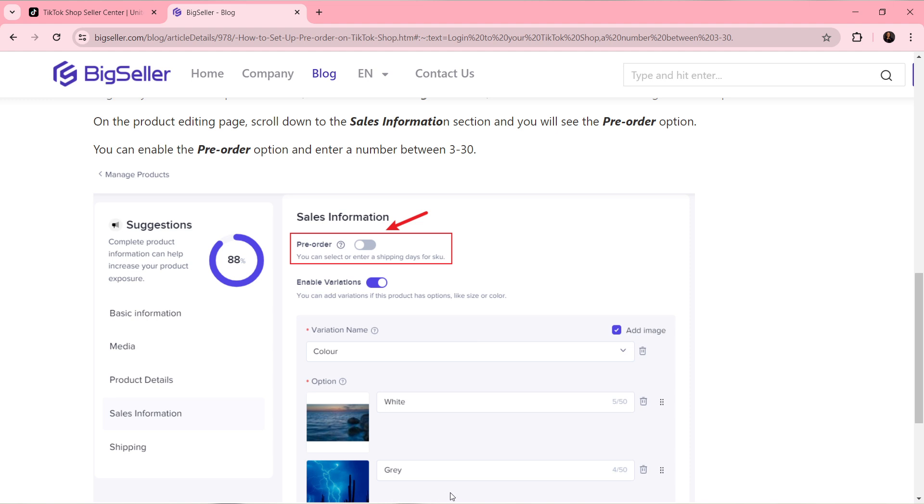Once you do that, that's just going to be it, and you'll be able to enable or put the pre-order on TikTok Shop. Go through this tutorial from top to bottom to get acquainted with the steps, and once you're done you'll be good to go. I hope this video helped your search.